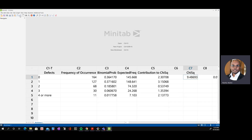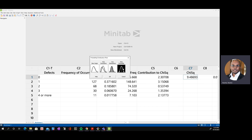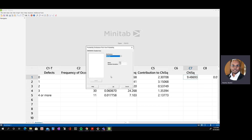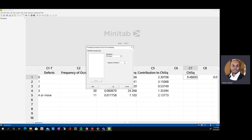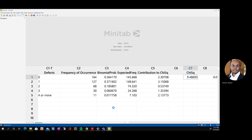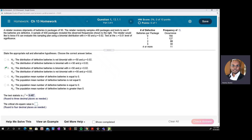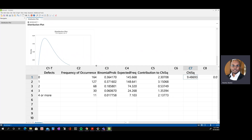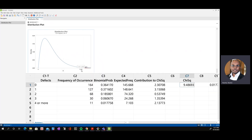There are two ways to determine the critical value in Minitab with alpha equal to 0.01. The first way is to use Graph > Probability Distribution Plot > View Probability, change the distribution to chi-square, enter degrees of freedom of four, and set the rejection region as the area to the right with alpha equal to 0.01. This gives us the chi-square critical value.